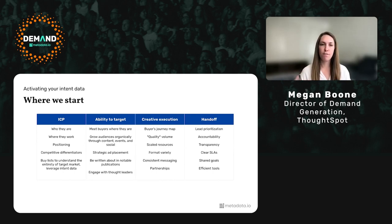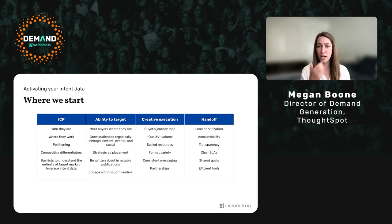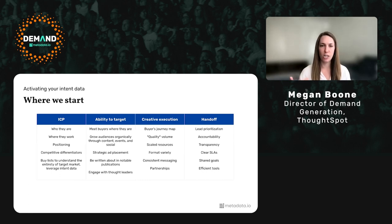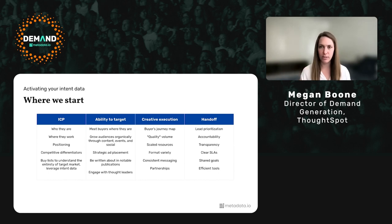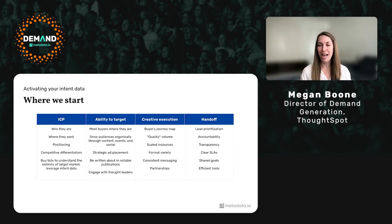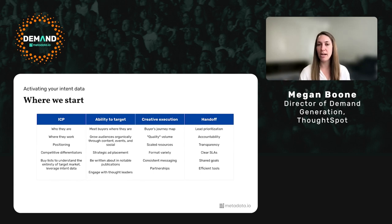You should be looking at technographic, firmographic, and demographic data, talking to those people, interviewing them, understanding their challenges, and then building campaigns for those people. Ability to target — you need to meet buyers where they are. You can't do this if you don't know your ideal customer profile. There's strategic ad placement, organic, podcast strategy, and building audiences — full funnel with different tactics at each stage. Your core differentiators are creative execution and handoff, because everyone has access to the same tools and best practices.